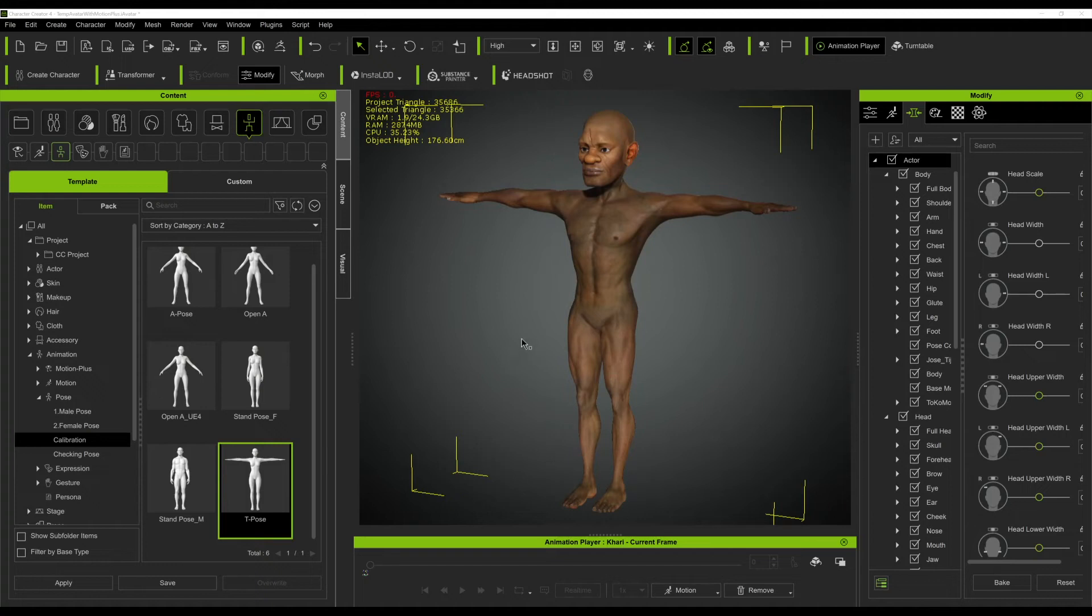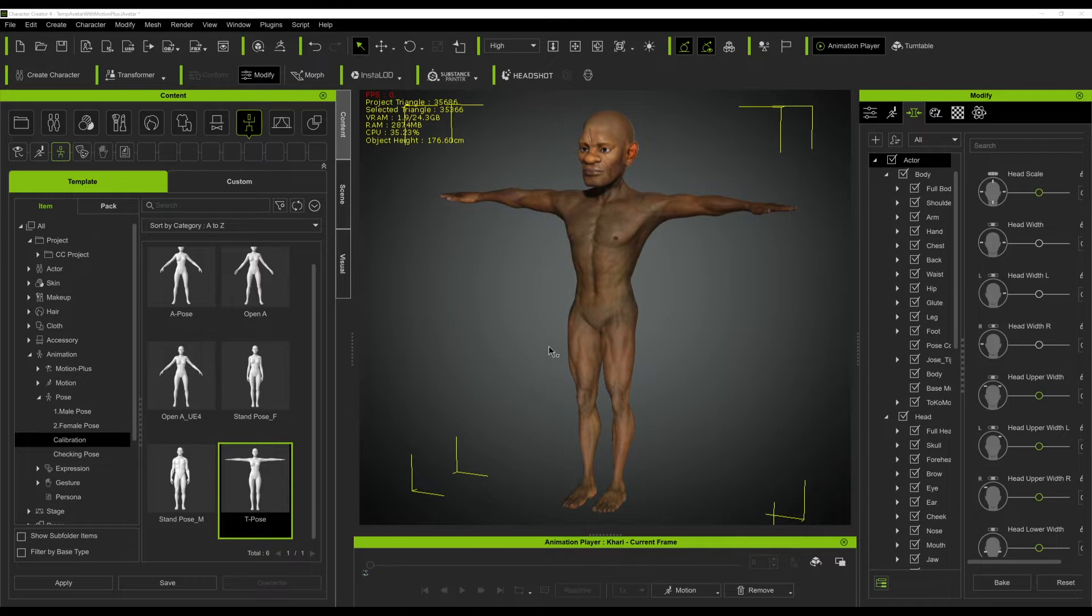Hi guys, this is Nildu. So the issue is how to export a subdivided mesh from Character Creator 4 to Unreal Engine.